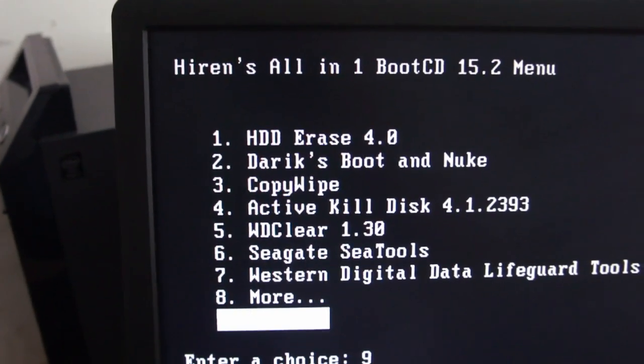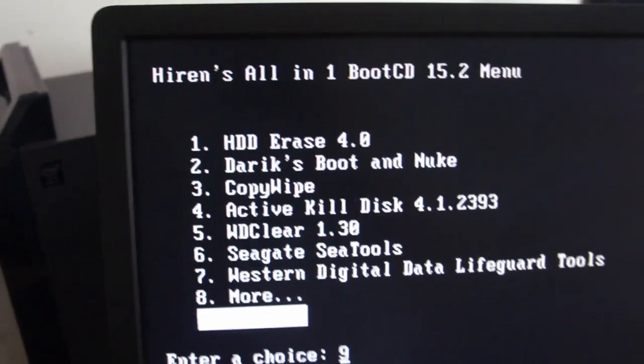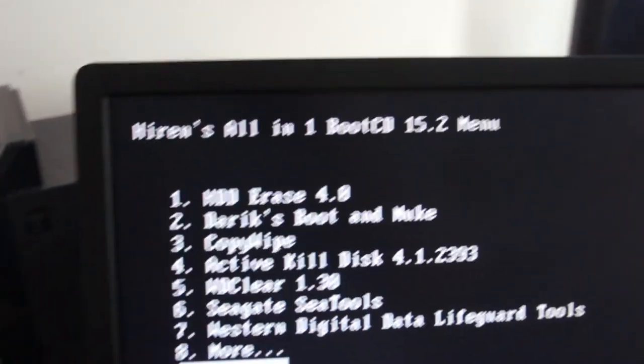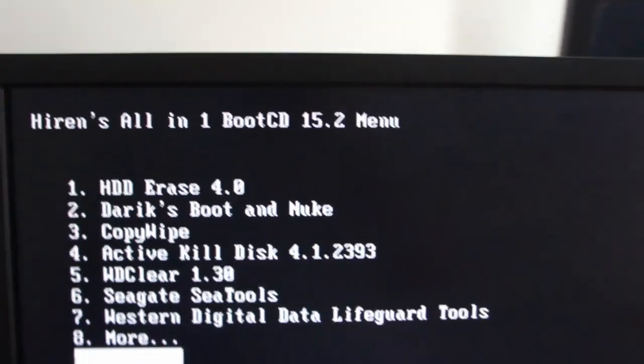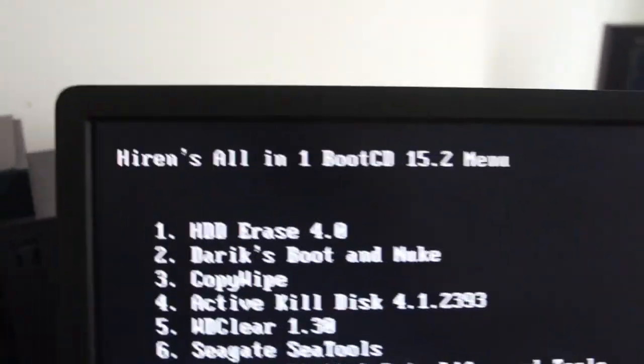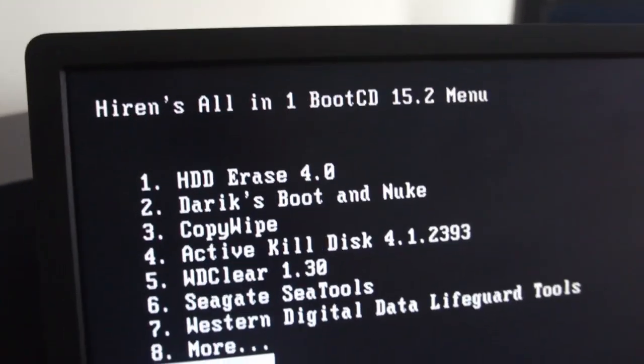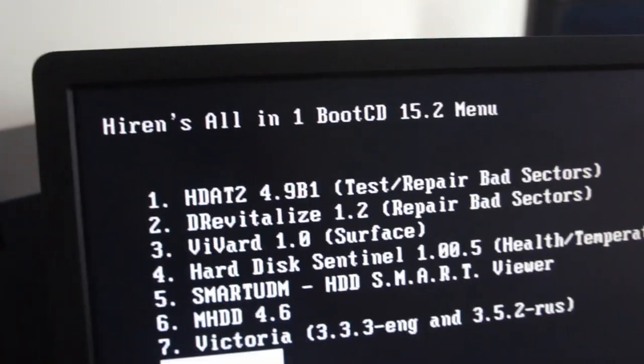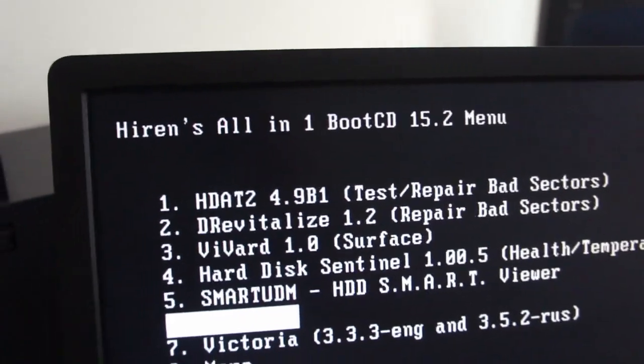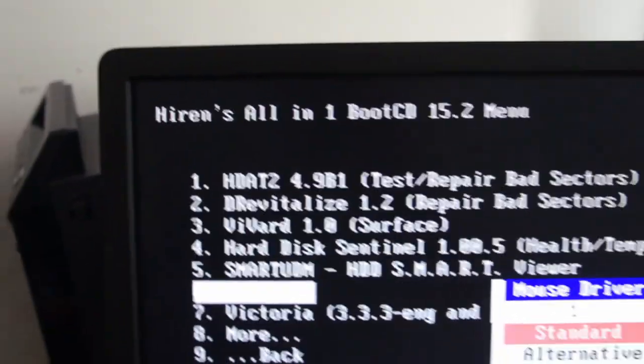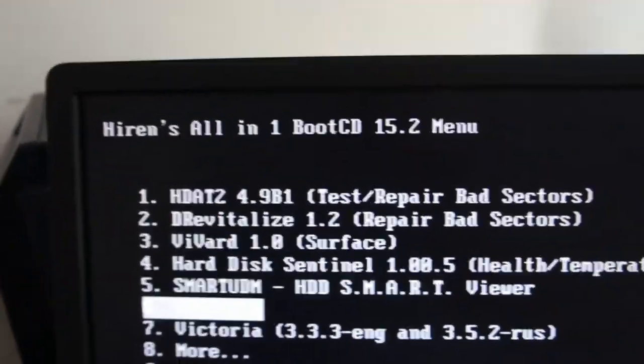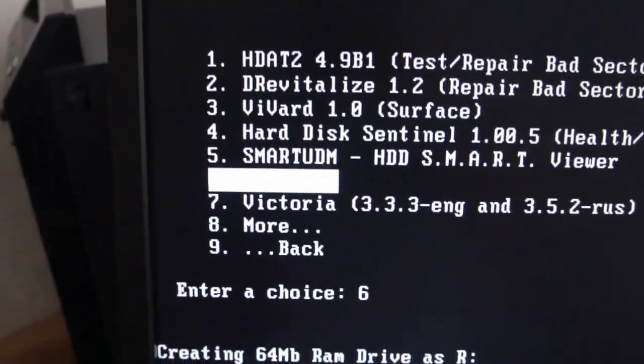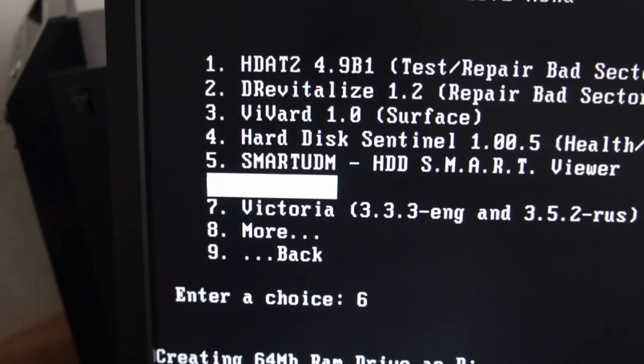There's loads of good tools on this disc anyway, so if you're buying the Hiren's, buy the 15.2. So go back, look at this MHDD. I ain't used this very much but it does look good.